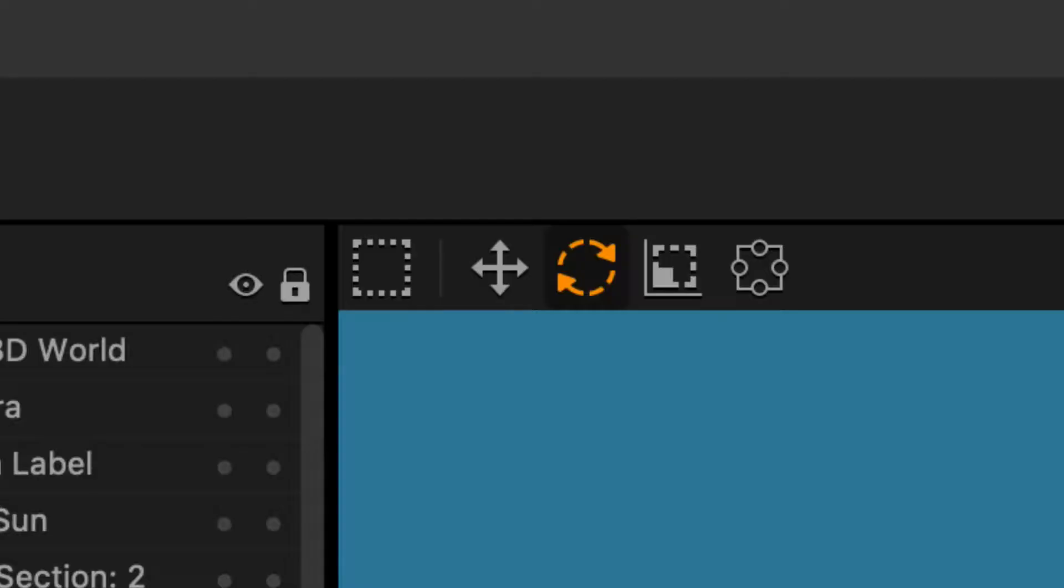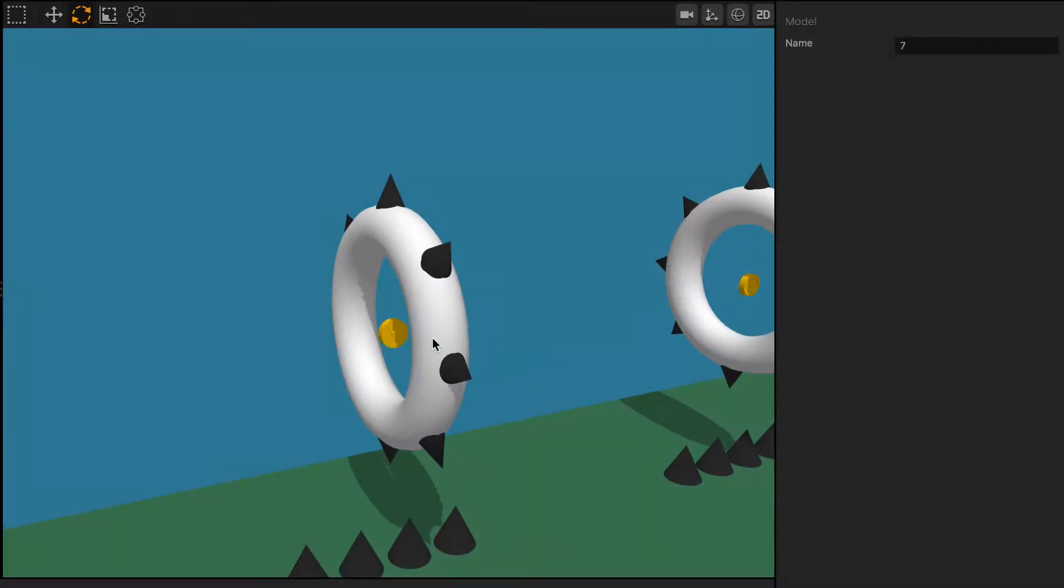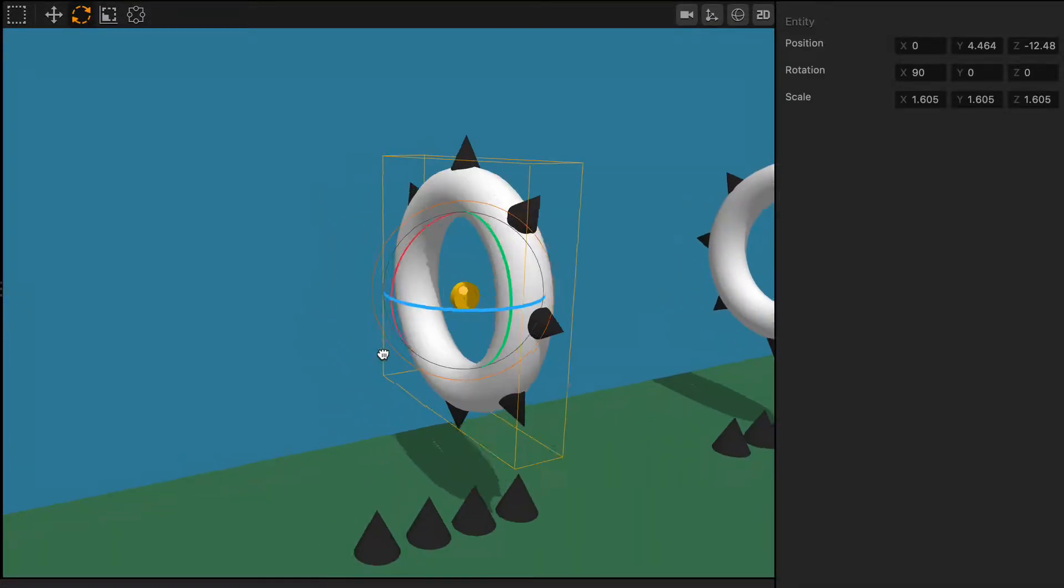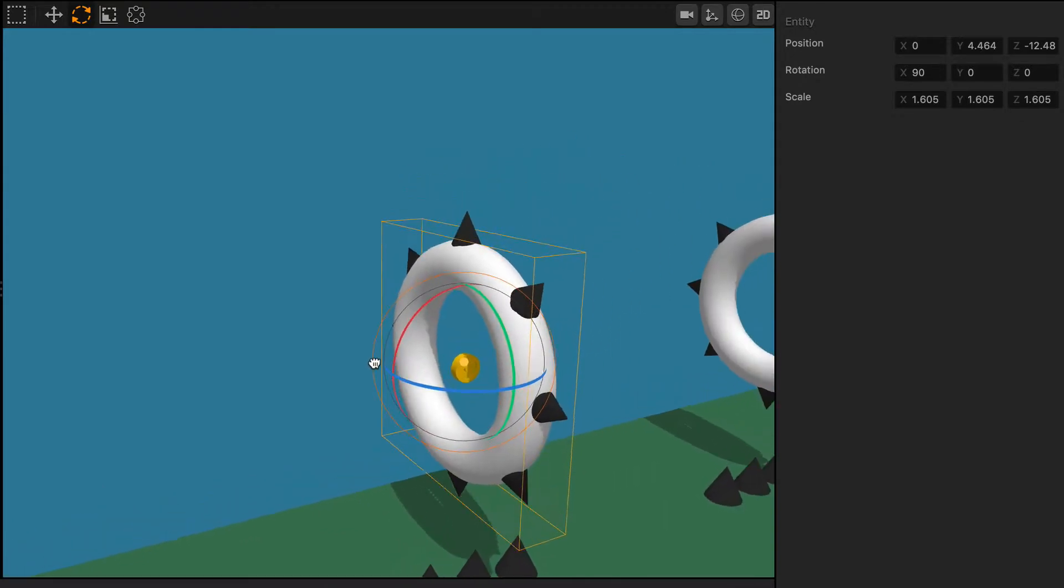We're going to go over the rotate tool. The rotate tool is another very simple and easy to use tool that is extremely helpful when you're developing your scenes.